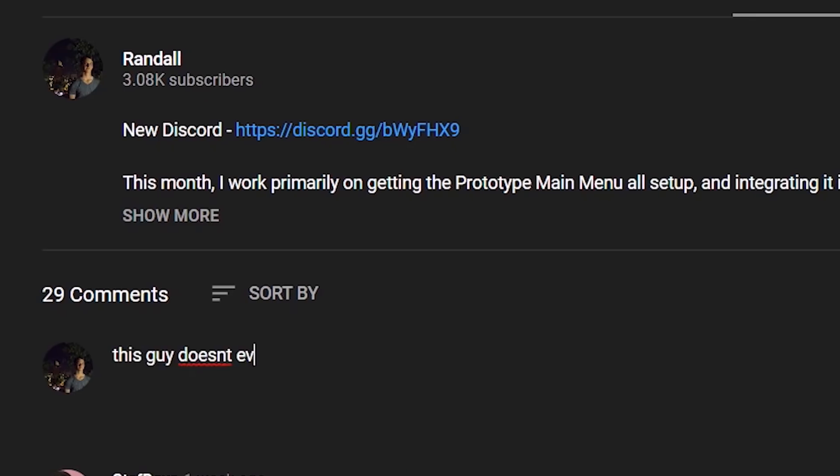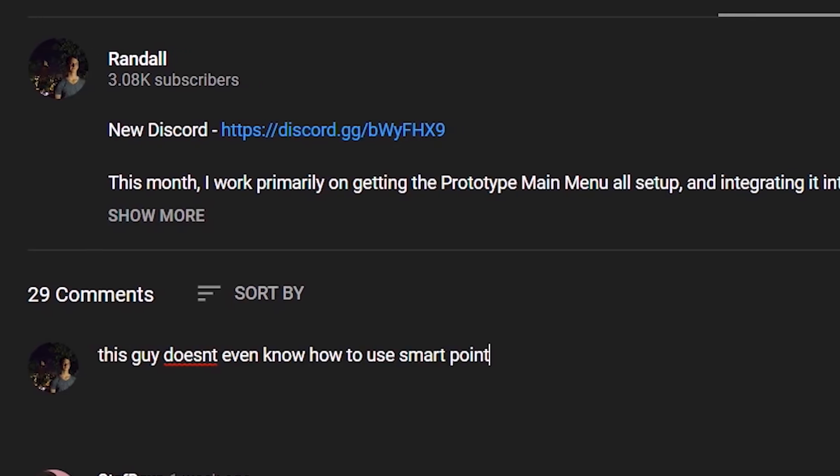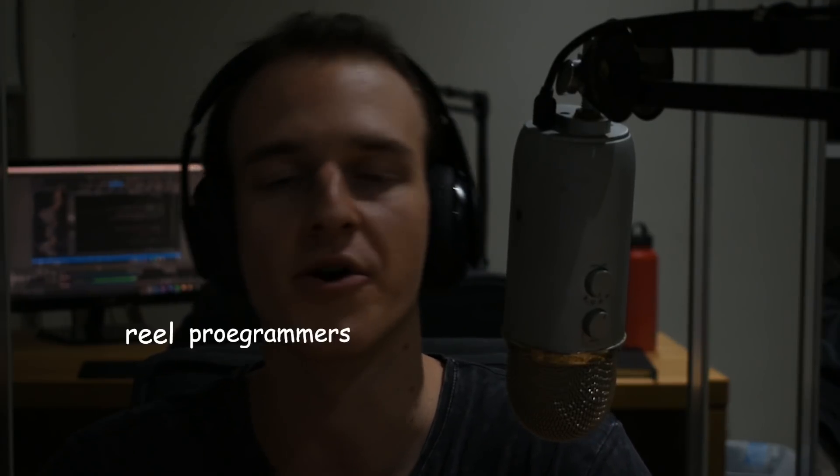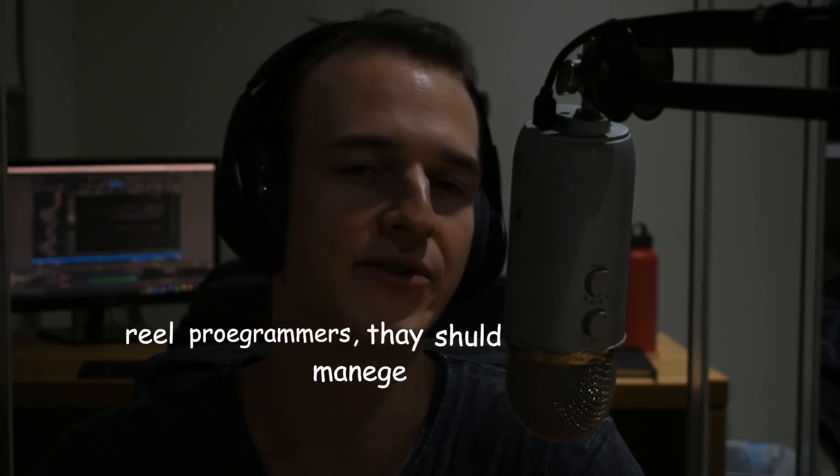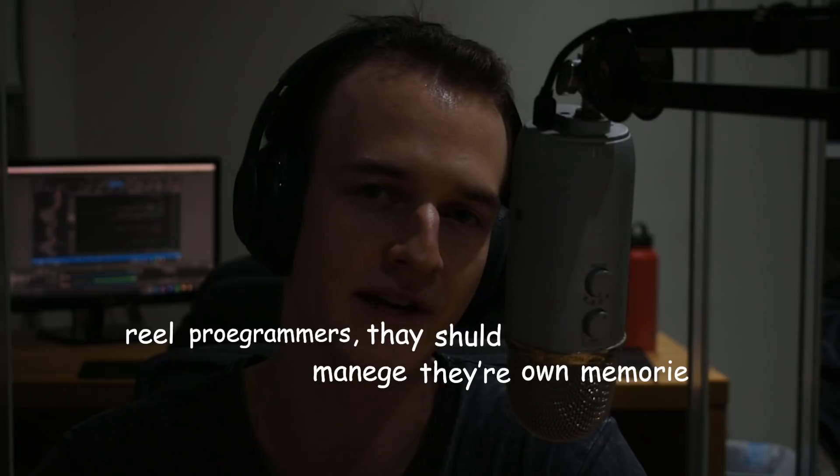And before all of you absolute code ninjas in the comments start roasting me about not using smart pointers, I know they exist, don't worry. It's just, I believe that real programmers should manage their own memory is what an absolute dickhead would say. Personally, I just prefer raw-dogging it with some raw pointers. There's something just so barbarically beautiful about it. And error prone. Does that mean that I now have close on a million memory leaks? I don't really know where I was going with that one, but it's time to plug some bitches.